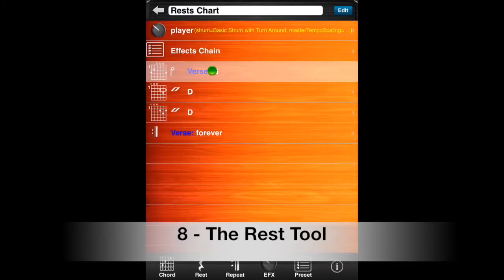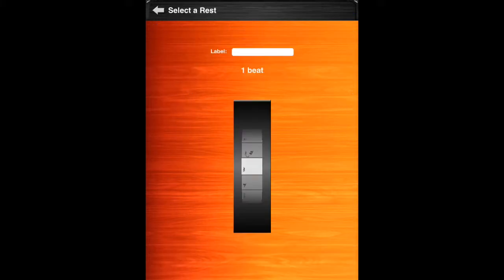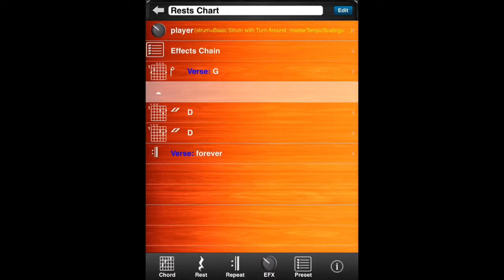Next, we'll learn about the rest tool. The rest tool is used to add a rest to your chart. The rest beat wheel is used to set the duration of the rest. Here is an example of a chart with a 4-beat rest.